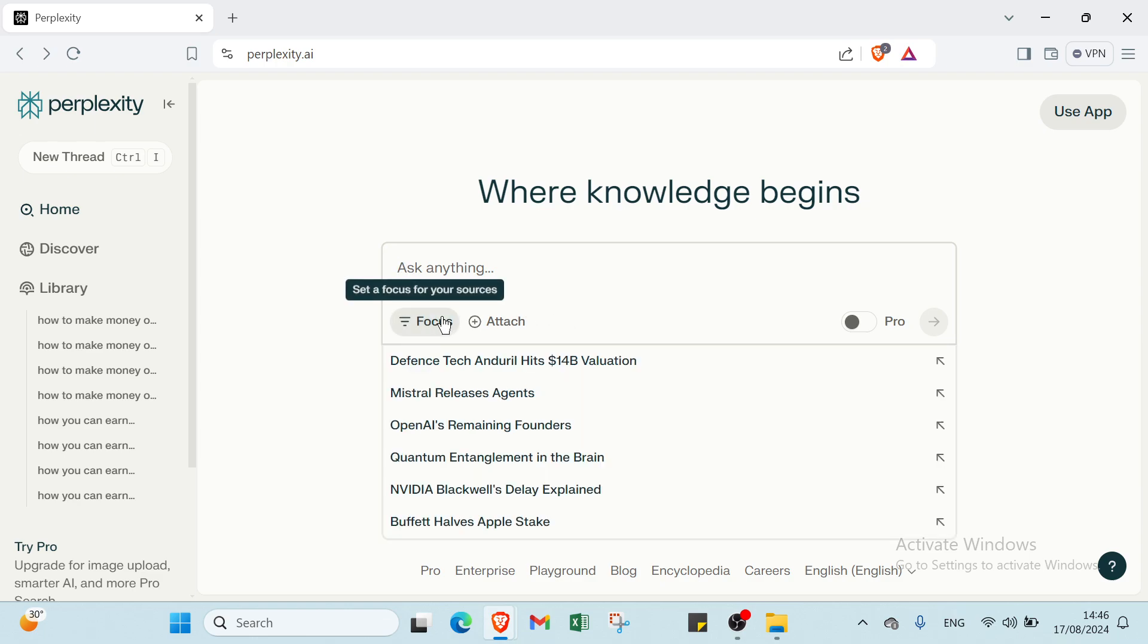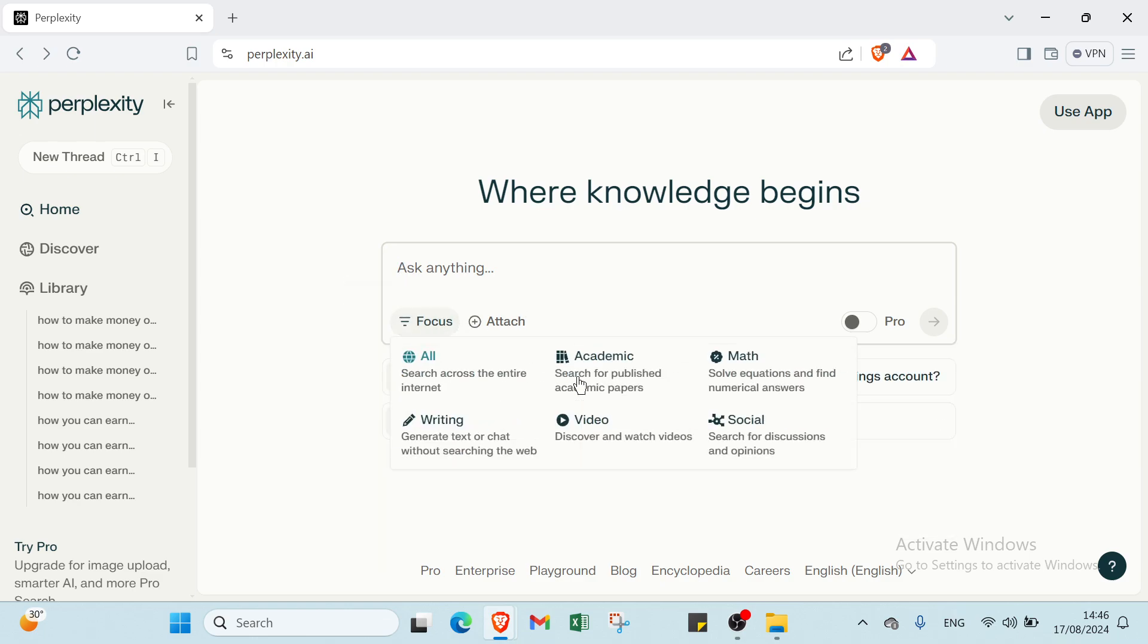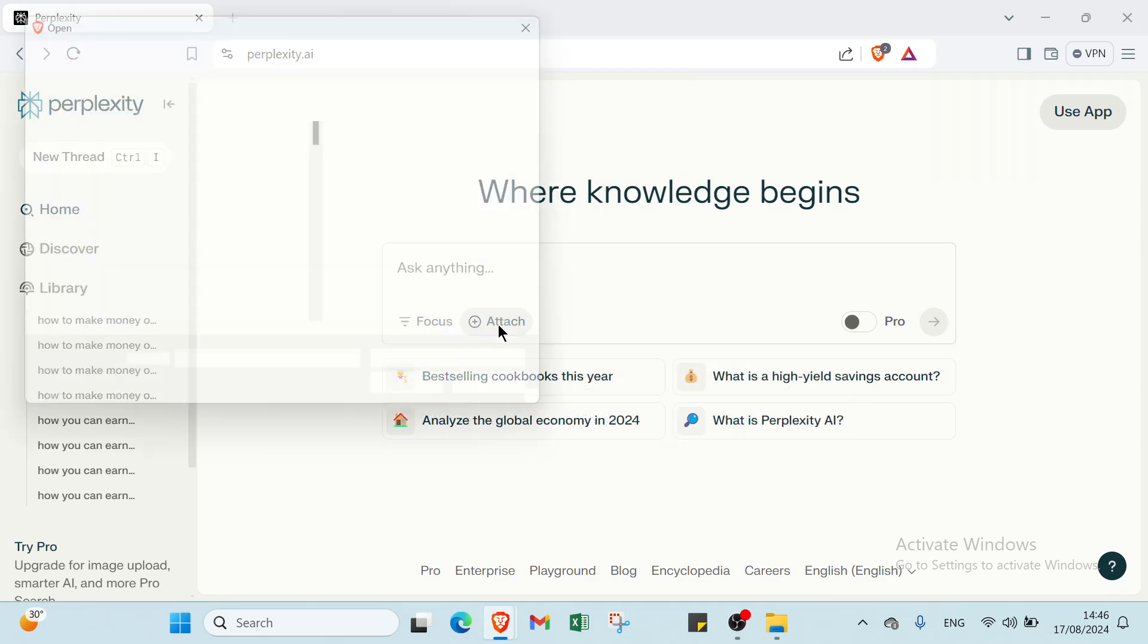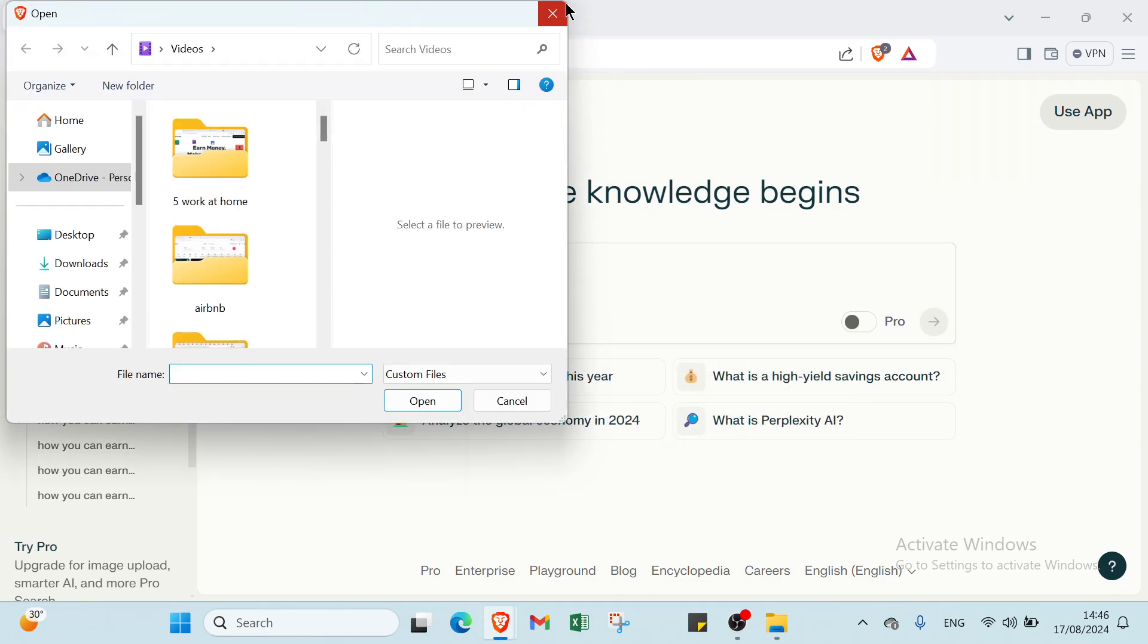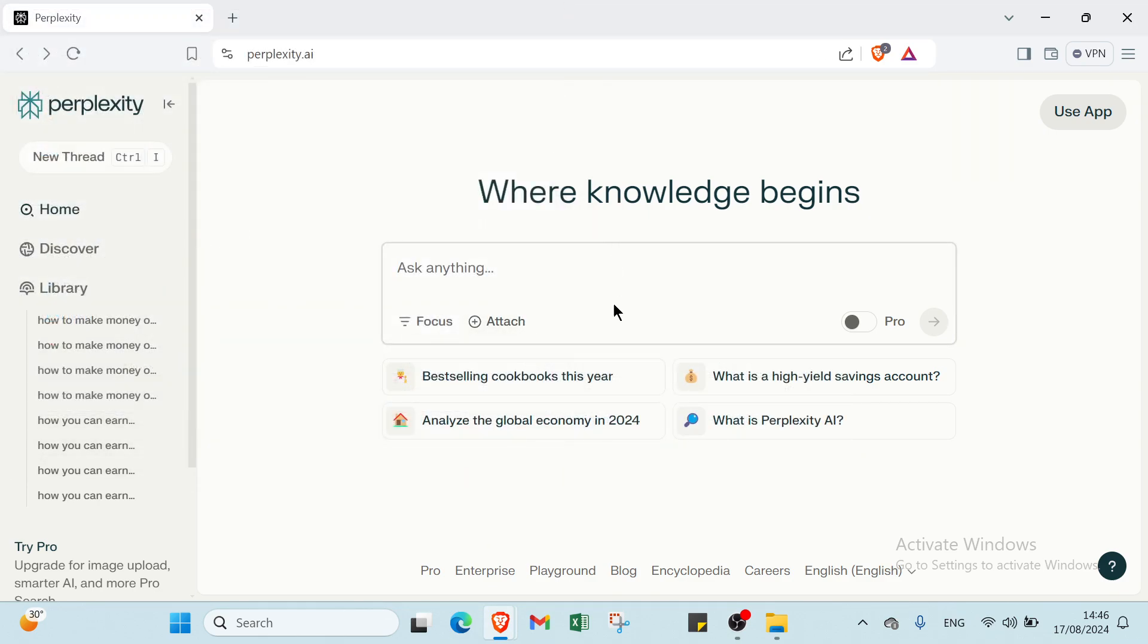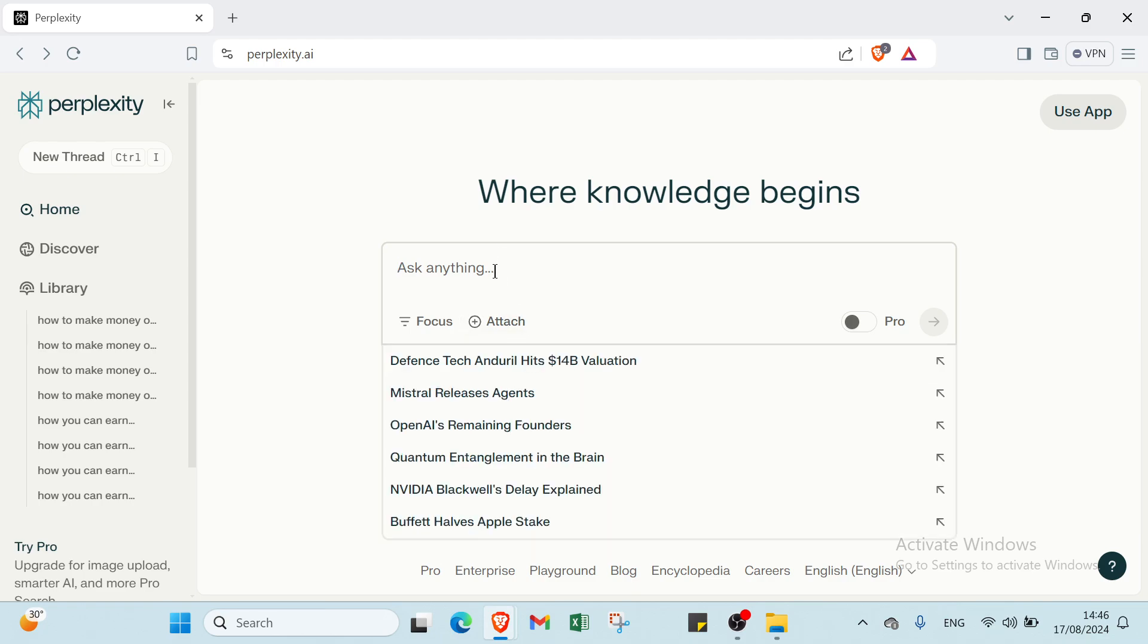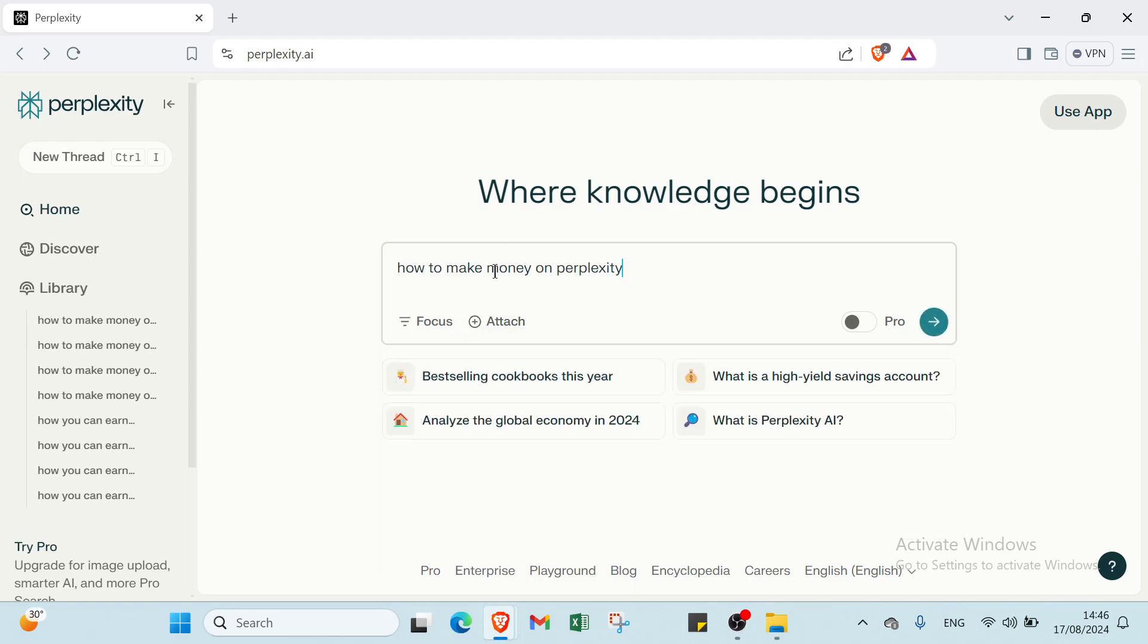Here we have 'ask anything.' Then we have academic and focus, writing math, social. We have attach also. Then we have trending topics like bestselling cookbooks this year, what is high yield savings account, analysis of the global economy in 2024, what is Perplexity AI. Let's give an example: how to make money on Perplexity.